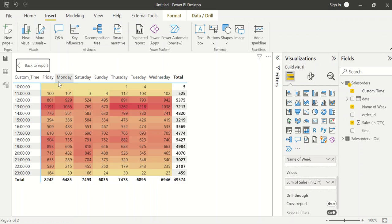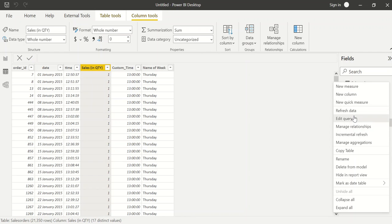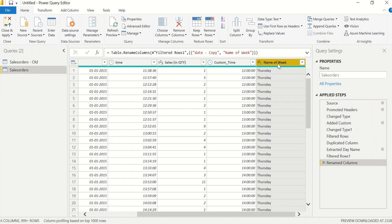One more thing — in the column headers, Friday, Monday, Saturday, Sunday are not aligned properly as a week. After Monday it should be Tuesday, then Wednesday, Thursday, Friday, Saturday, Sunday. To fix this, I'll go back to the query editor. For each name of the week, I'll define a number: Monday = 1, Tuesday = 2, and so on up to Sunday = 7. Then I can sort the name of week column by that number.